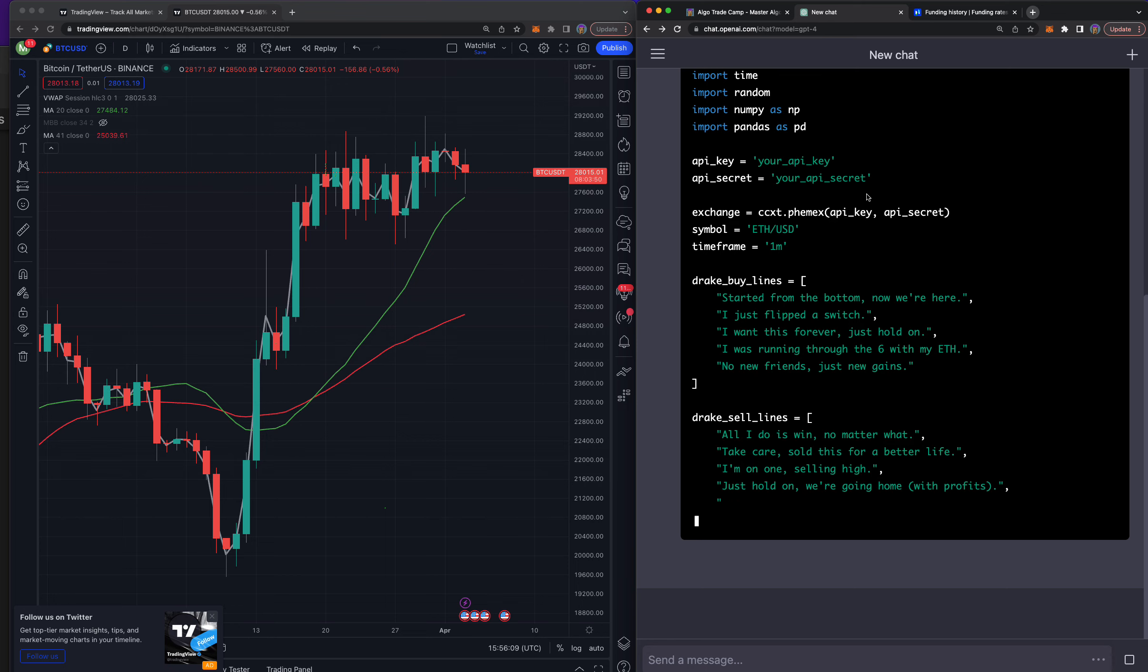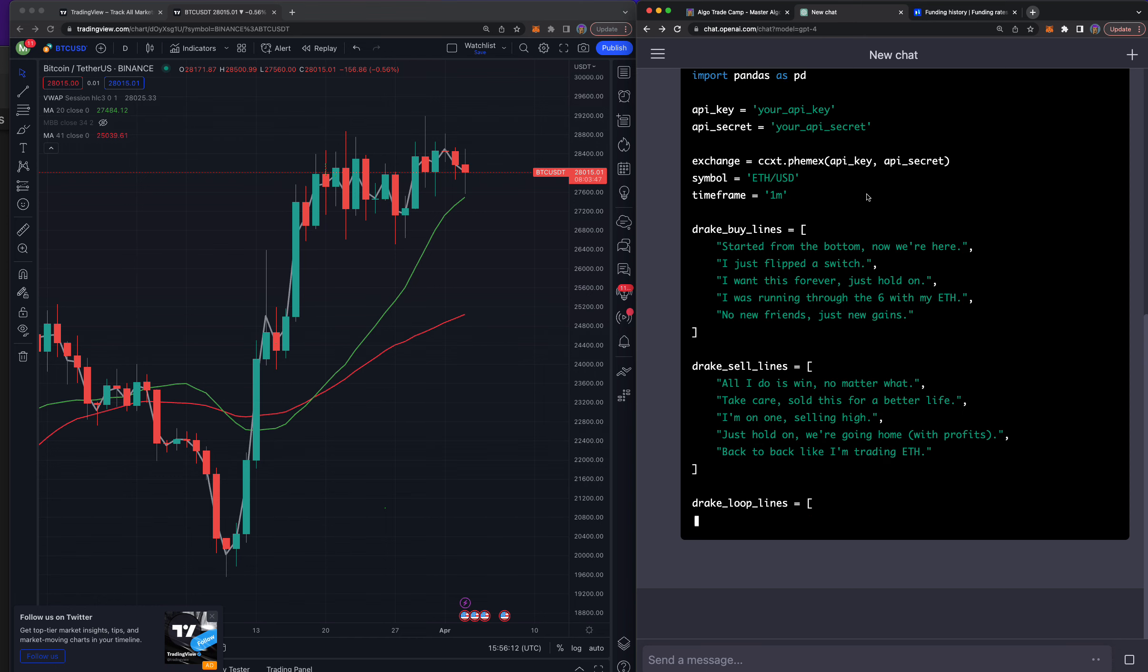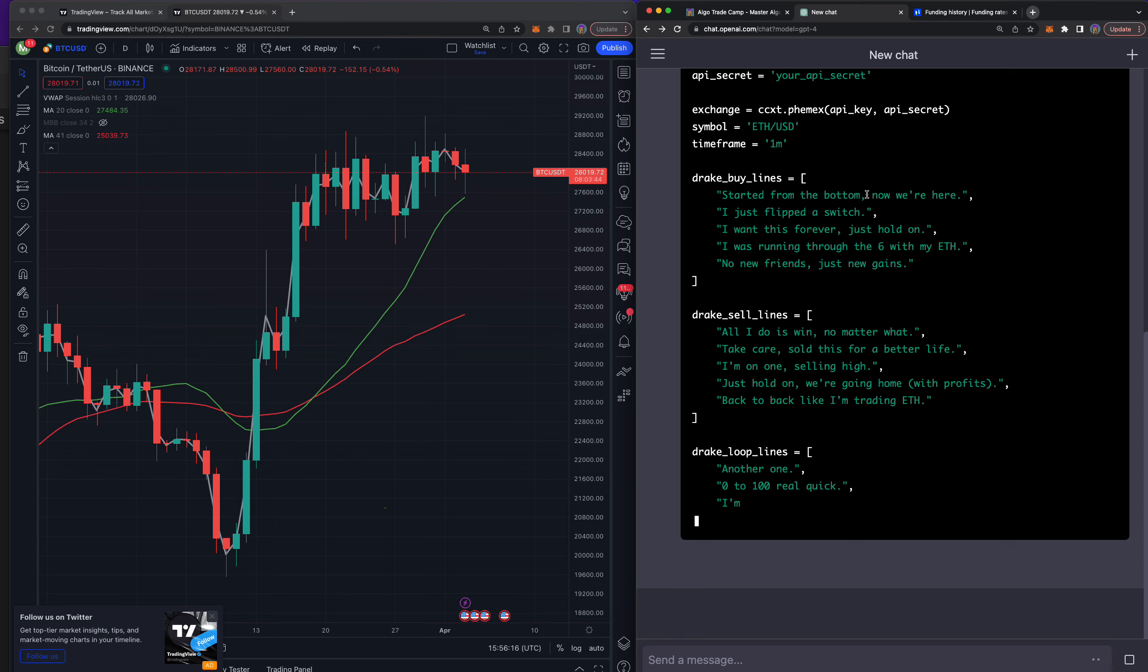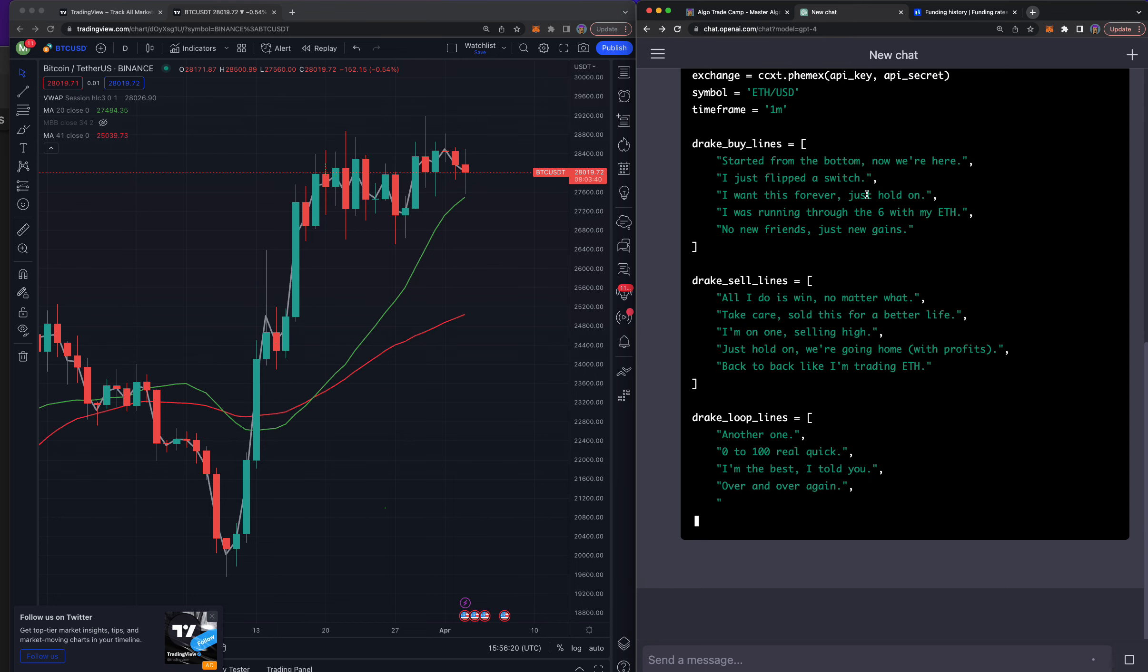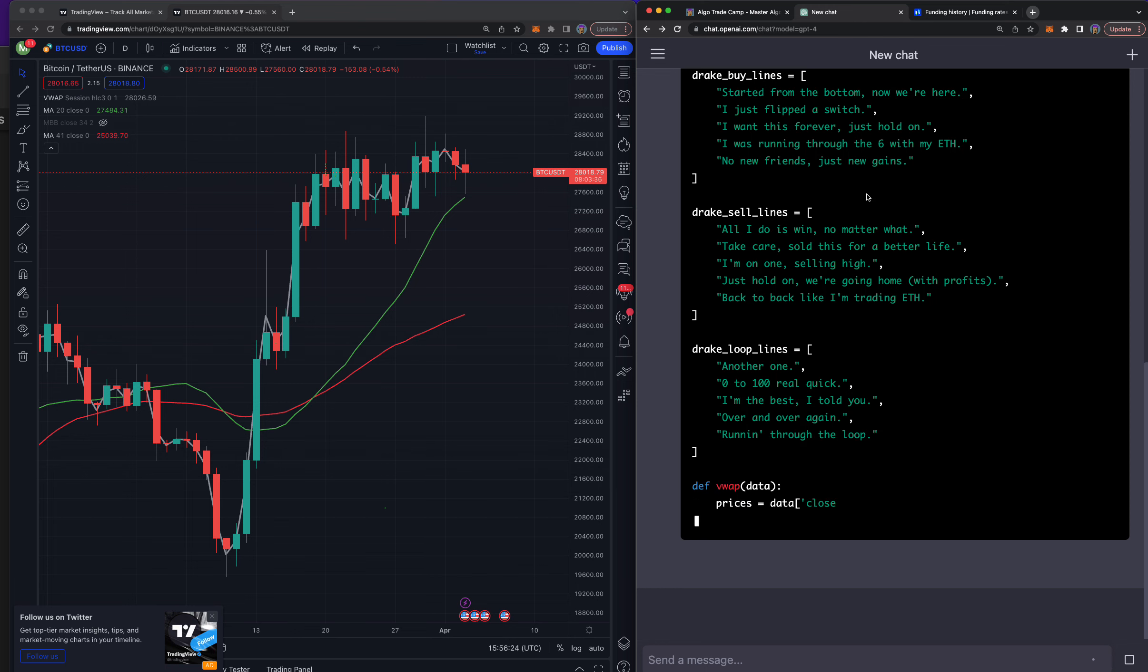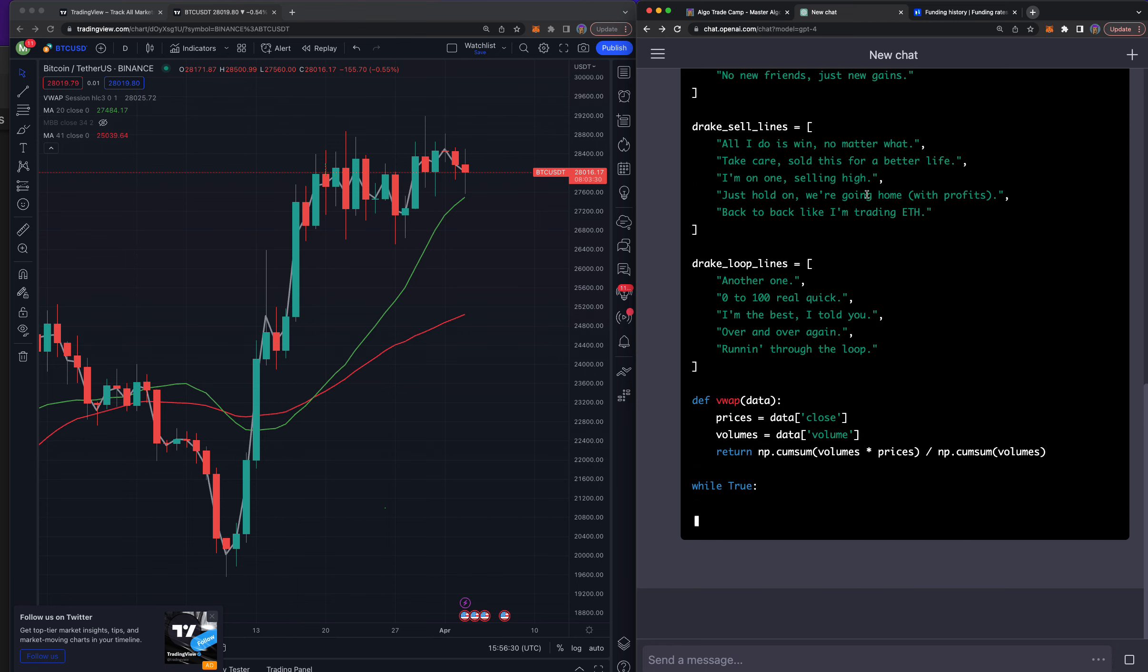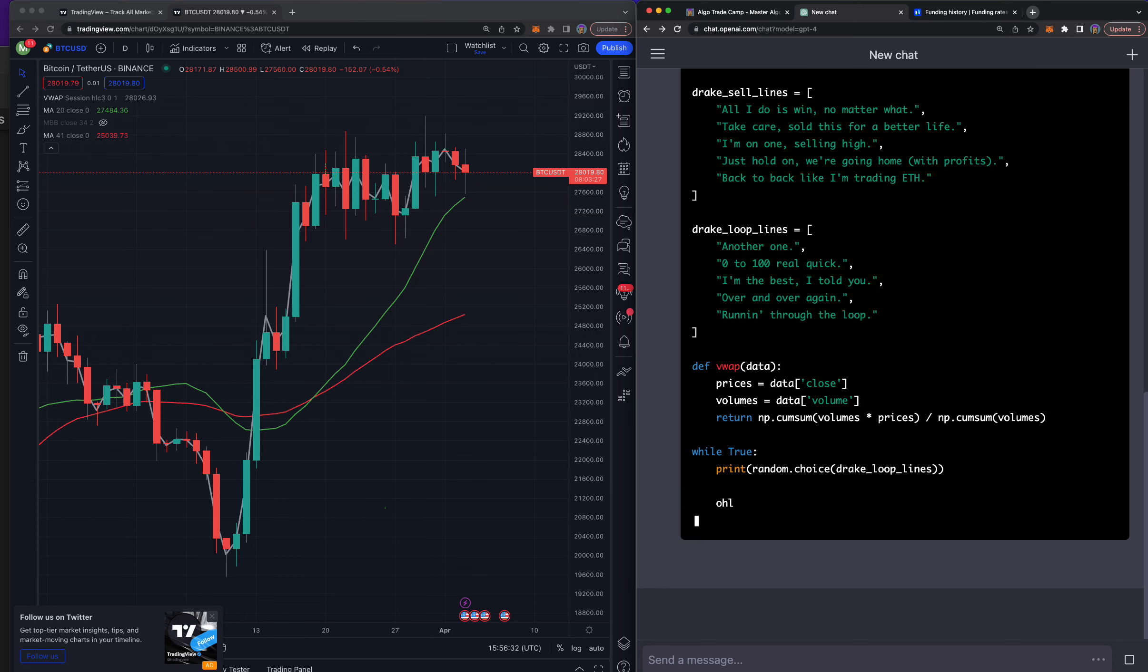And then the sell lines: all I do is win no matter what, take care, sold this for a better life, I'm on one selling high, just hold on we're going home with profits back to back. And then another one, I think that's DJ Khaled. Anyways, I needed to add this into my algorithm here.